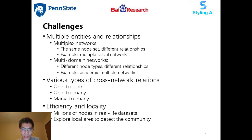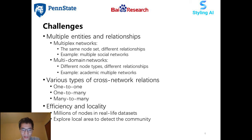There are several challenges associated with local community detection in multiple networks. First, multiple entities and relations make multiple networks much more complicated than a single homogeneous network. There are two main kinds of multiple networks: multiplex networks and multi-domain networks. In the first case, networks share the same node set but have different relationships, such as multiple social networks. Multi-domain networks are more general, where different types of nodes and relationships exist. Besides, cross-network edges come in various types, including simple one-to-one, one-to-many, and complicated many-to-many mappings.